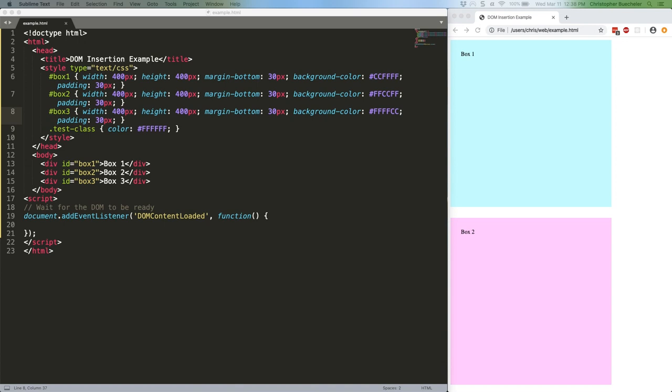Sometimes it's necessary to create a brand new HTML element, for example a div tag, and insert it into an existing document. That's easy to do with JavaScript, so let's quickly run through how to do it.